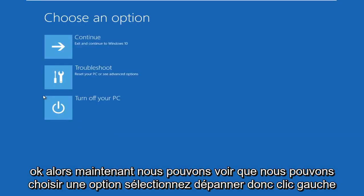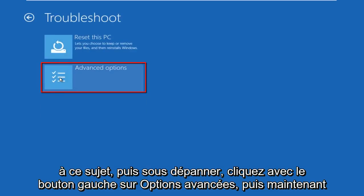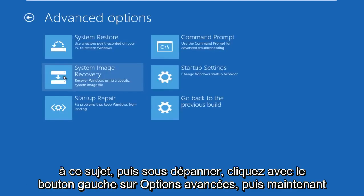Okay, so now we can see we can choose an option. Select troubleshoot, so left click on that. And then under troubleshoot, left click on advanced options.